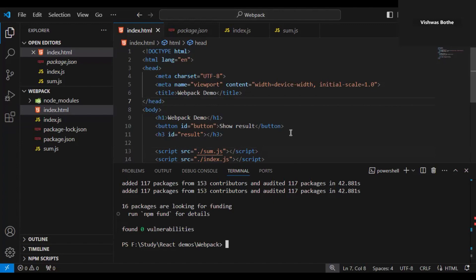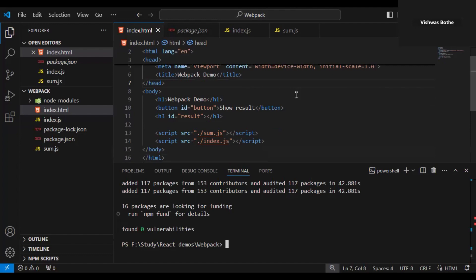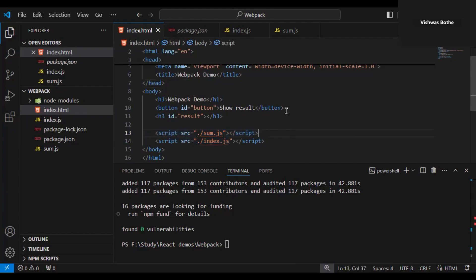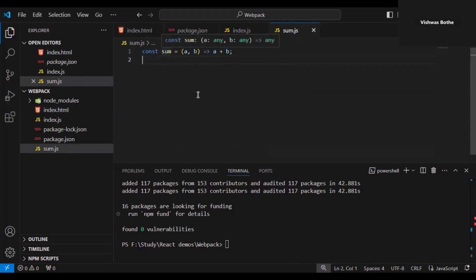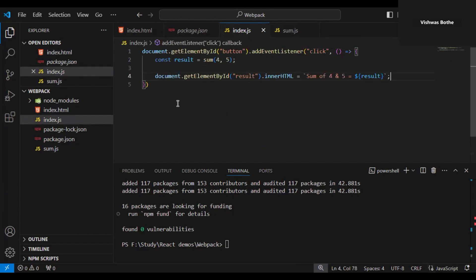Now we are done with the initial setup and will start the webpack configuration. But to understand webpack configuration, we need to understand JavaScript modules first. With JavaScript modules we can import code from one JavaScript file into another. In older days, whenever we wanted to use JavaScript, we needed to import it as a script tag in HTML. But starting from Node.js, we are able to import code of one JavaScript file into another — for example, importing sum.js into index.js.